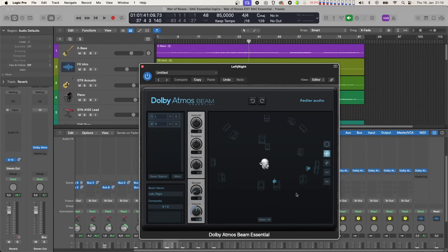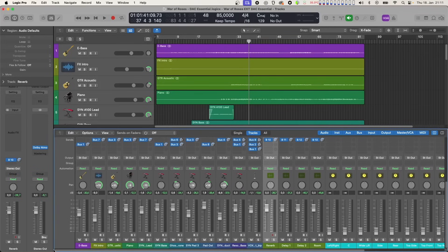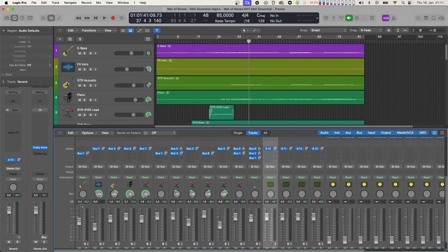Bus 1 goes to the front stereo speakers, bus 2 goes to the center, bus 3 to the wide stereo, and so forth. The only remaining thing we had to do to get going with Atmos is sending each of our tracks from the mix to one or more of those Aux Tracks. Sending it to more than one of the Aux Tracks makes a mixing track appear in more than one direction in the 3D audio field of Atmos.